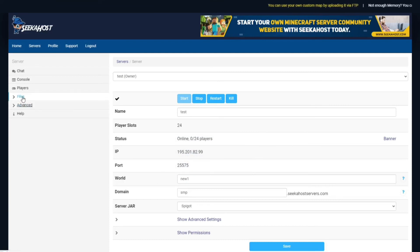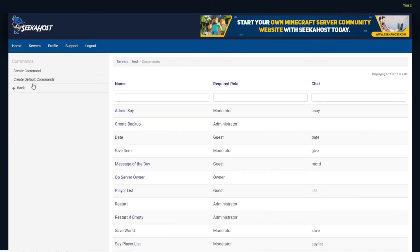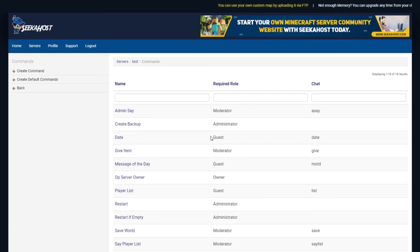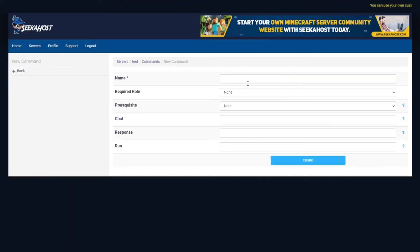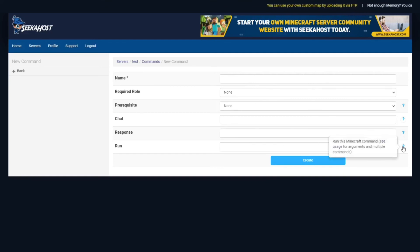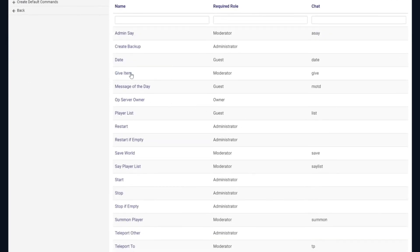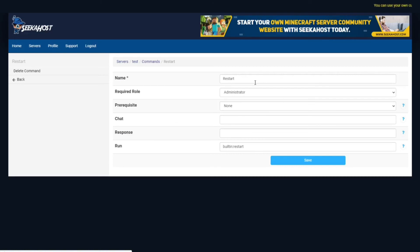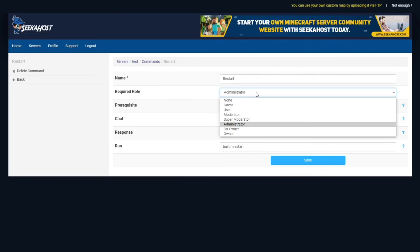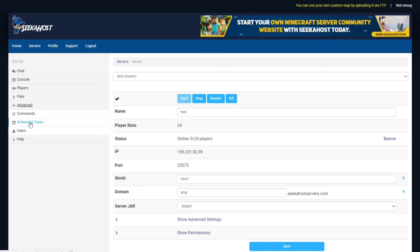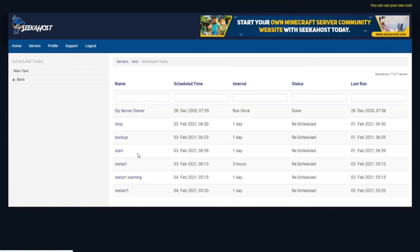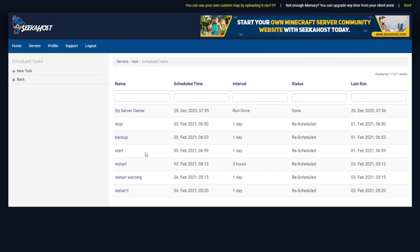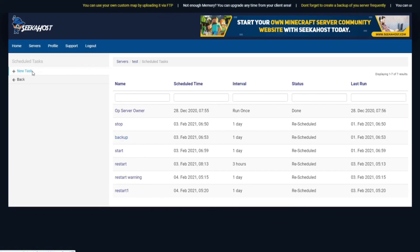We've gone through everything in Files, and we're going to head to Advanced now. You can come down to Commands, and you can either create your own commands, check the commands on the server, or create default commands. We're just going to give a quick overview. You can create commands — choose the name, role required, prerequisite, chat response, and what you're going to run. You can check or change some existing commands already. For Scheduled Tasks, we do have a more in-depth video on this, and you can do anything from an automatic backup system, create your own save times, or run messages to tell people on the server at different intervals. Lots of different options just by creating a new task and choosing at a scheduled time what's going to happen.